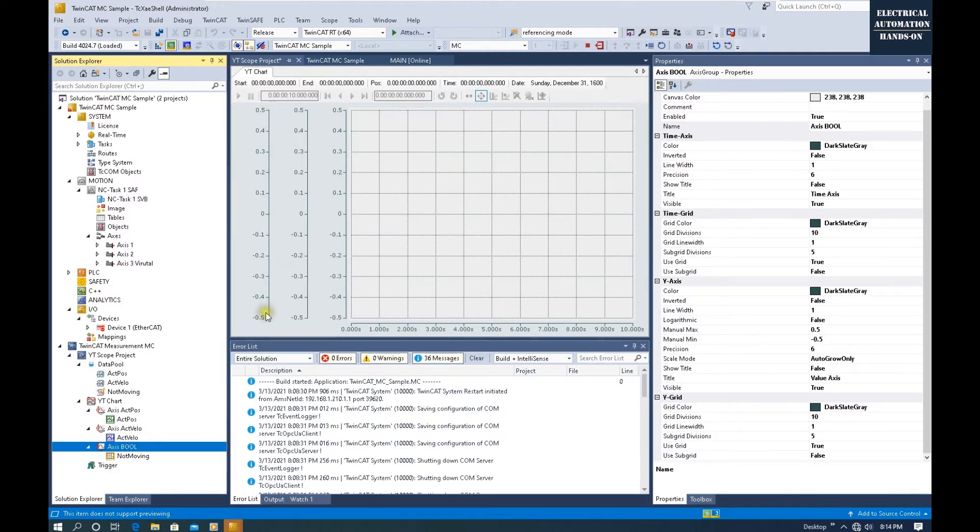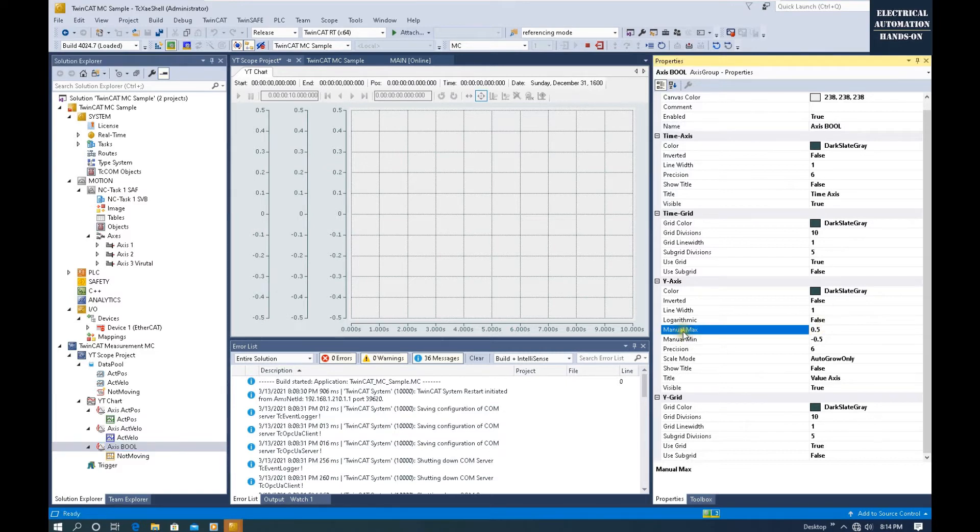This is the property of this axis. For this Bool, we can select the maximum and the minimum. This value: Manual Max and Manual Min. Probably we can select 1.5 and -1.5.